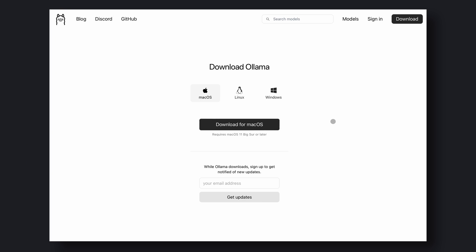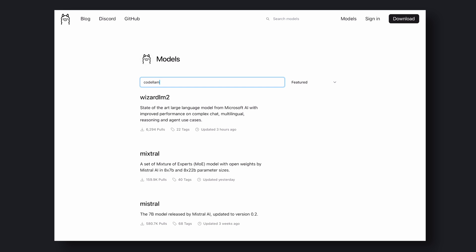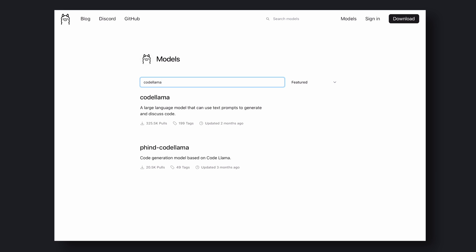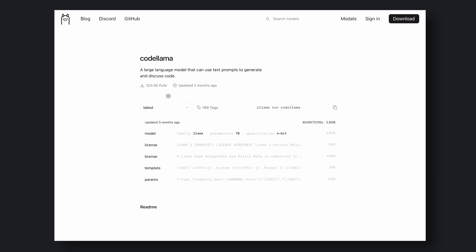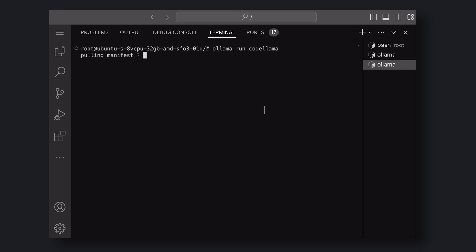First, go to the Ollama website and download Ollama based on your operating system. Once installed, go to the models page and choose your model. Copy the command written to install the model and paste it into your terminal. It will be installed.